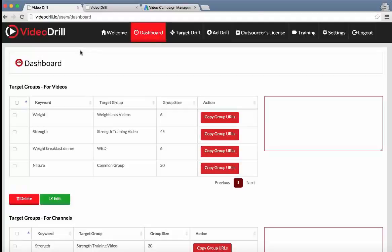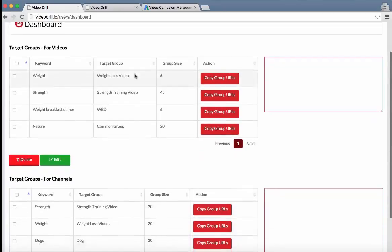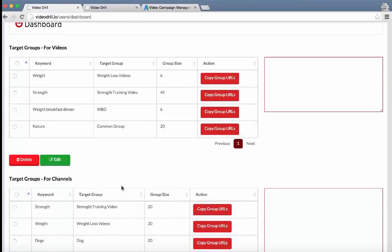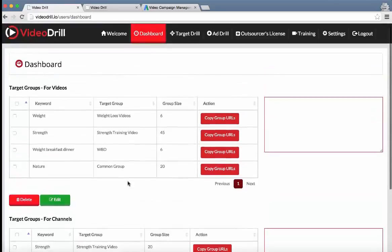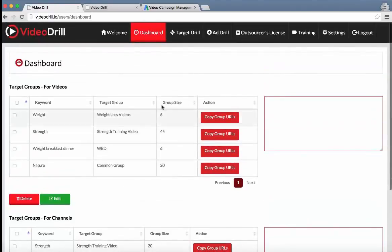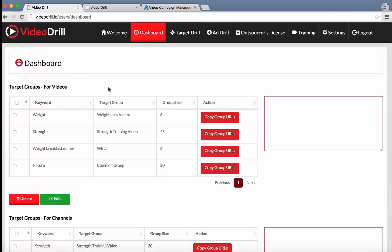In this video, I want to give a quick walkthrough of the Video Drill software. So we're on the dashboard now, and you've got your target groups for your videos and your target groups for your channels. Before we come back to this, I just want to run through how these groups are created within the software.